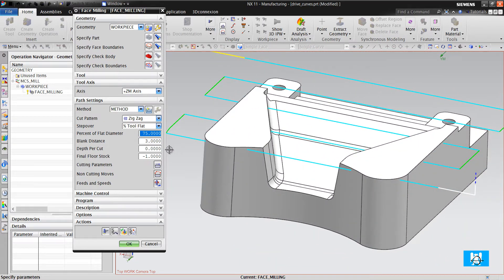It is all for this face milling operation.